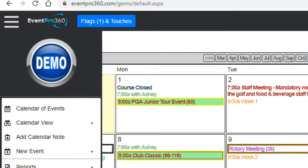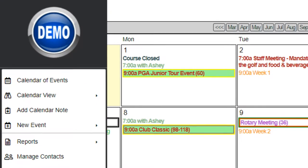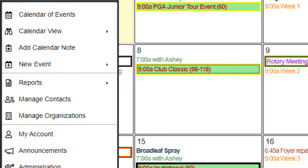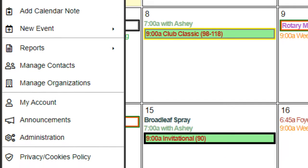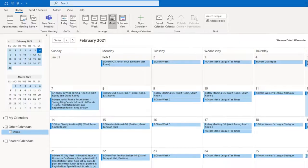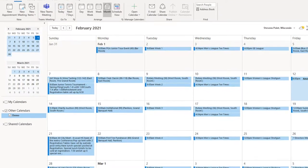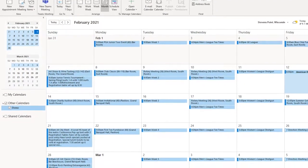Event Pro 360's intuitive design offers seamless navigation throughout the system. Sync your events calendar to any phone, Outlook, or website calendar.